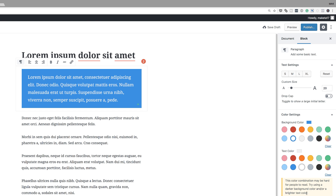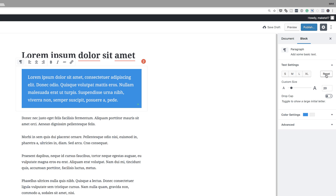This is something we didn't have before — to achieve this previously, you'd have to use CSS or HTML. You can also reset all this. In the Advanced tab, this is where you can add additional CSS for those of you who do web development.